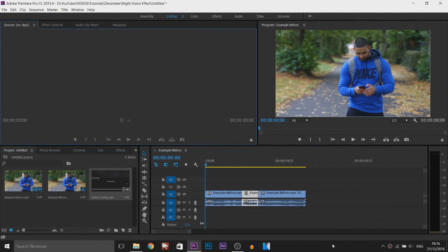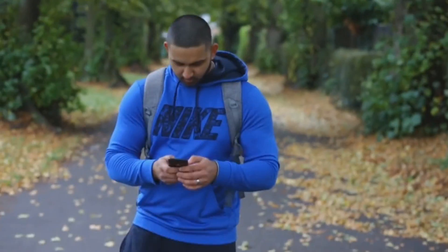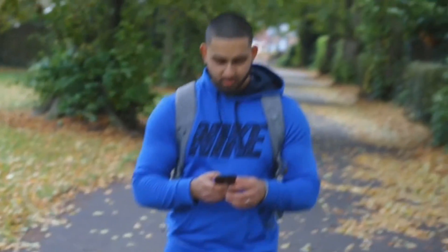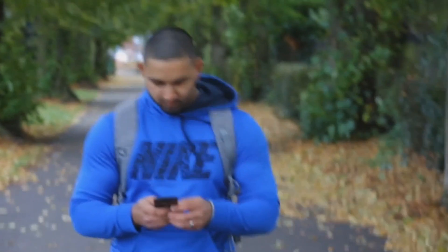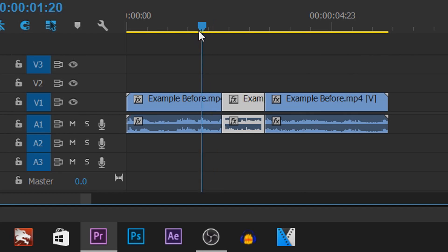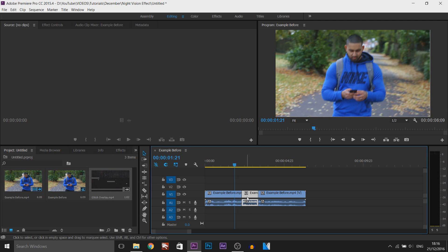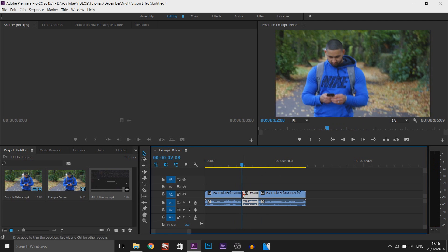So as you can see I have Premiere Pro opened up and this is a short clip of me walking and pretending to be on my phone because it is for that short film I created. As you'll see I've already split something here and this is where I want the glitch effect to happen, so this little section here.